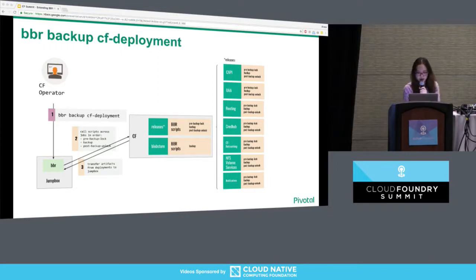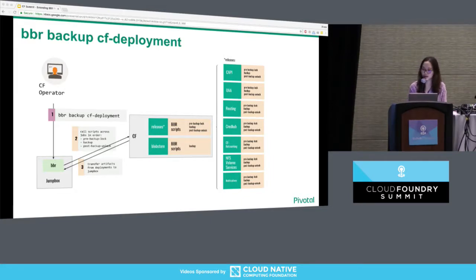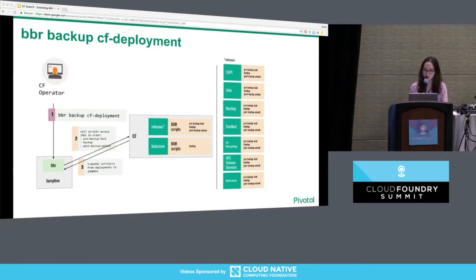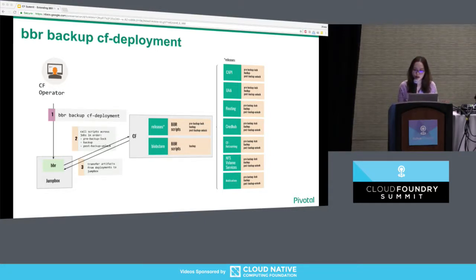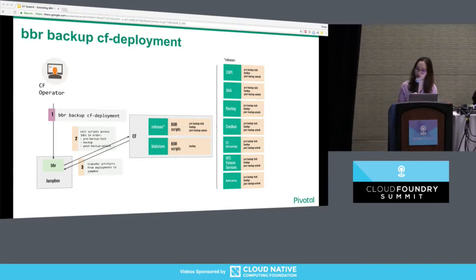Let's dive deeper into what happens when you use BBR to back up a given deployment. Imagine you're an operator and you run BBR backup against a CF deployment from your jump box. The BBR binary starts SSH-ing onto all the VMs that belong to your CF deployment — UAA, Cloud Controller, the router, depending on your setup. It then looks for all backup-related scripts, and after finding those scripts, executes them in the prescribed order.